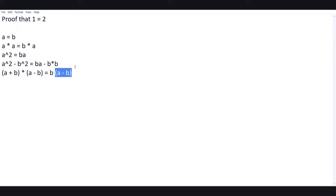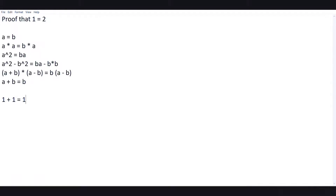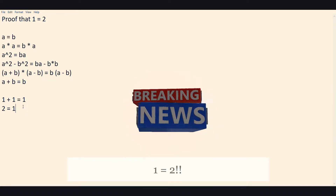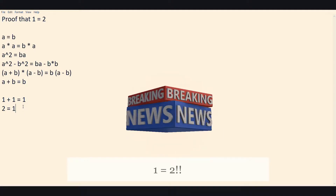After canceling, we are left with a plus b is equal to b. How is this possible? This means that 1 plus 1 is equal to 1, which means 2 is equal to 1 — proving that 1 is equal to 2! Have we actually proved it? Let's see.